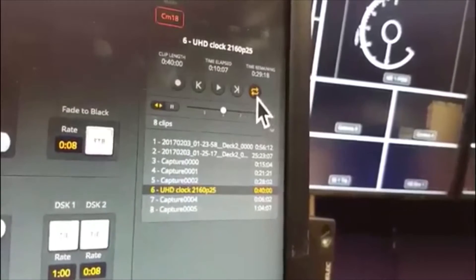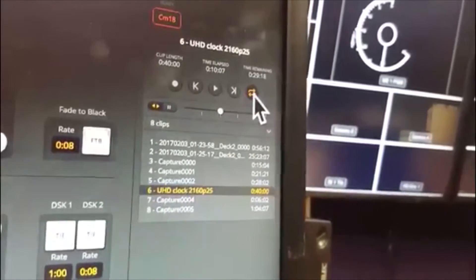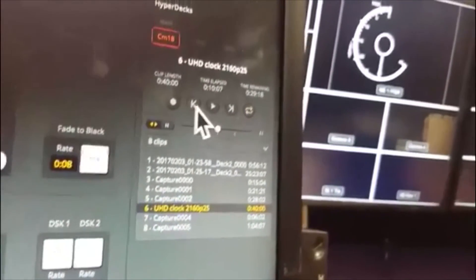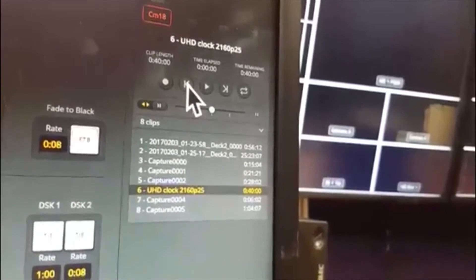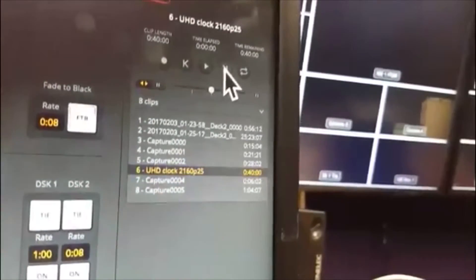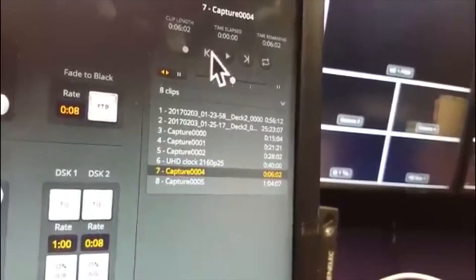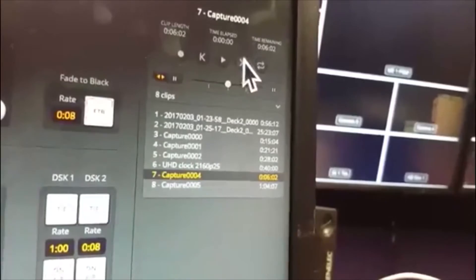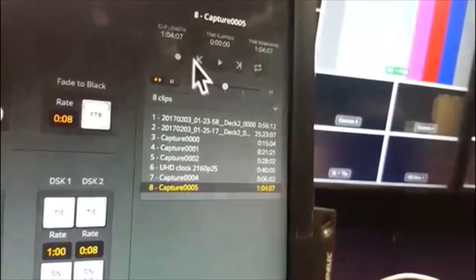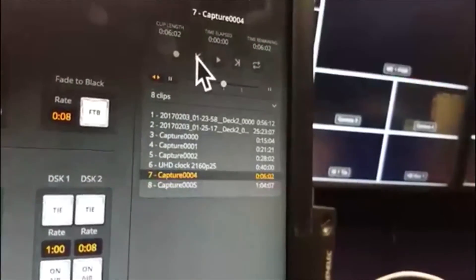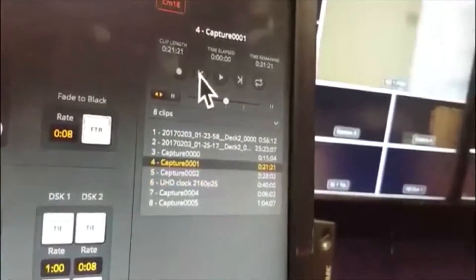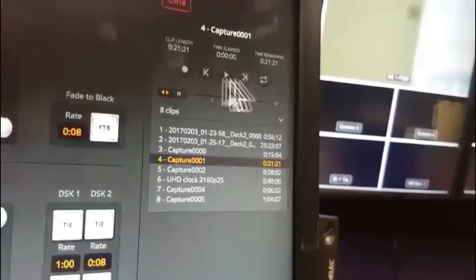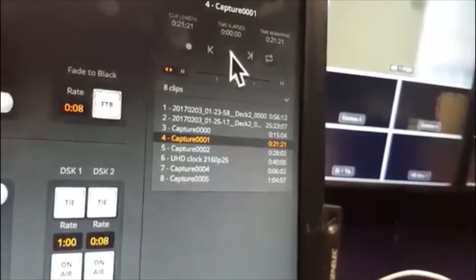You can set it to loop playback, again just as you did on the physical control panel. And you've got buttons here which take you to beginning of the clip and end of the clip. Sorry, next clip. That's clip seven, clip eight, seven, six, five, four, etc. These buttons here go to the previous and next clip.